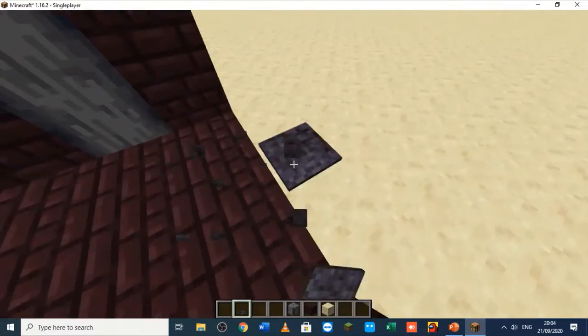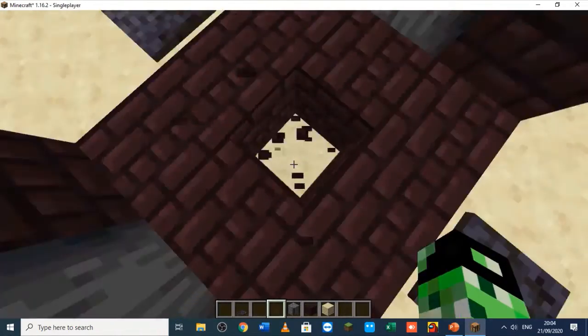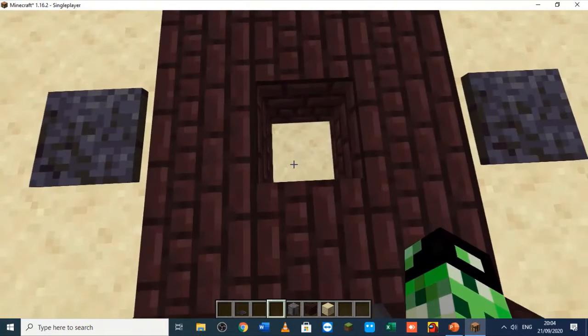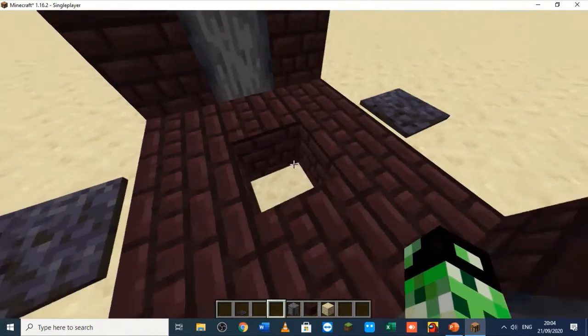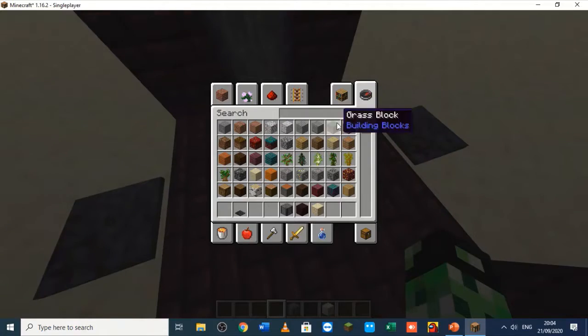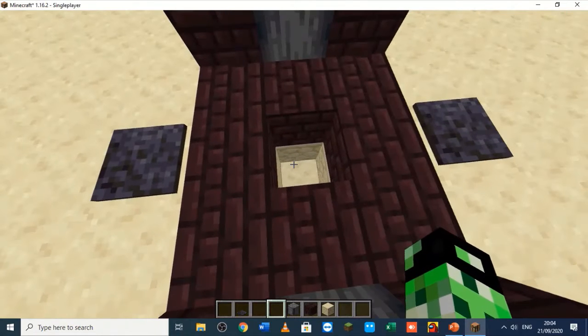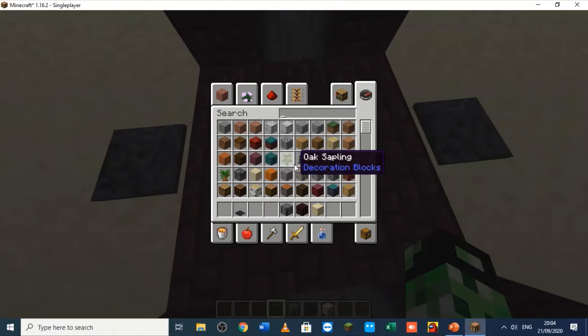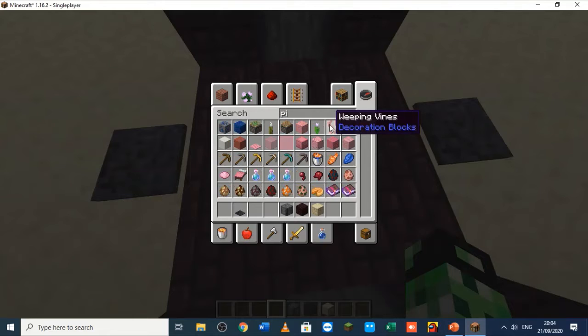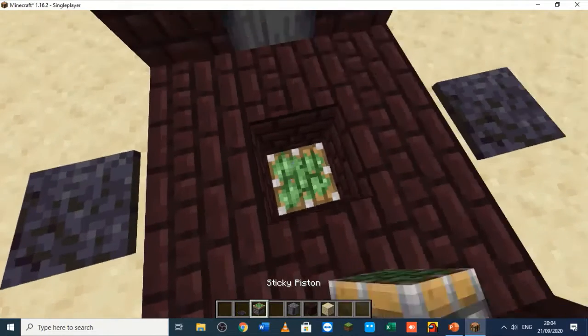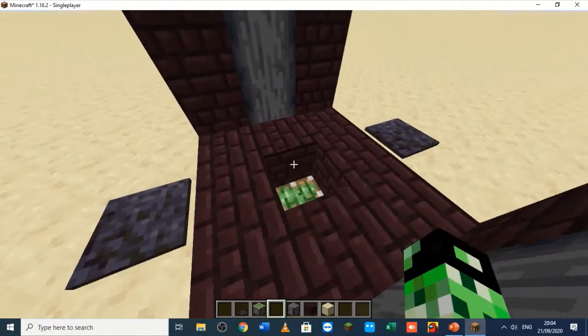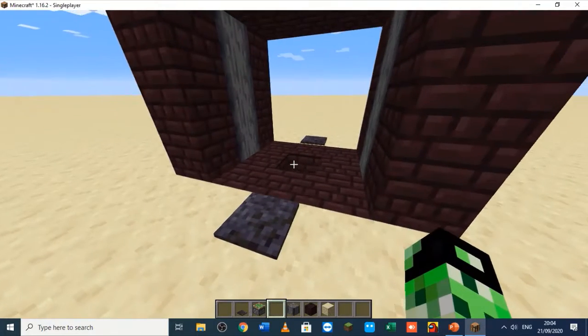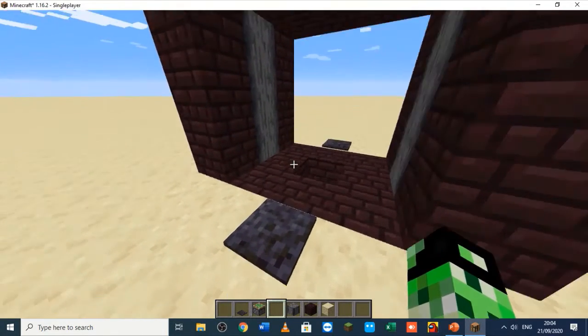Then we take two blocks down so when the piston is retracted there's going to be a block. Suppose we have a sticky piston under down here, and when this extends and there's a block up here, it's going to come one up.